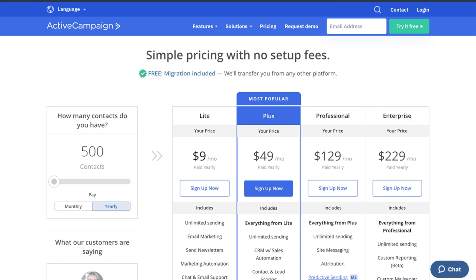I'm just going to tell you right off — you only need the lite plan. You don't need to go to the plus, professional, or enterprise plan. What you get in the lite plan is incredible, especially when you compare it at similar price points to other email service providers. I've always talked about ActiveCampaign being simple yet sophisticated, and you're going to be able to grow with it. You won't use all the features in the lite version right now, but at the price point, you're going to save a lot of money.